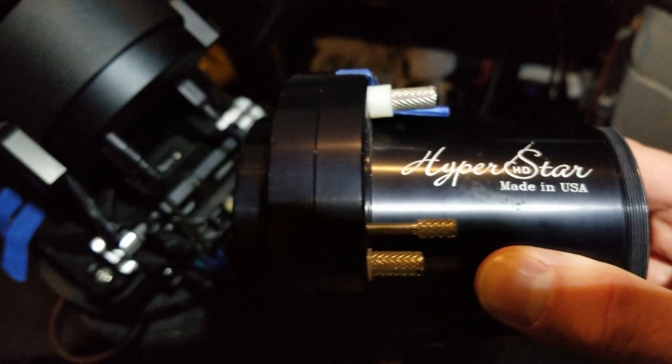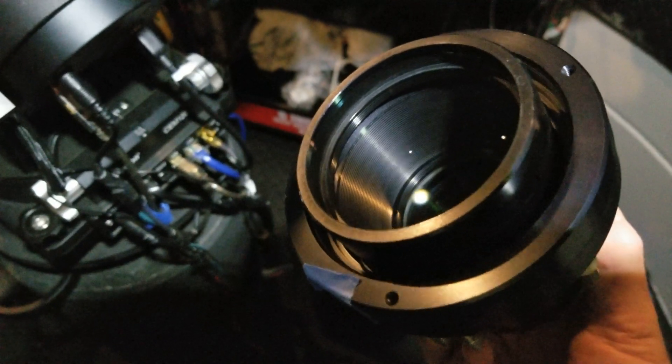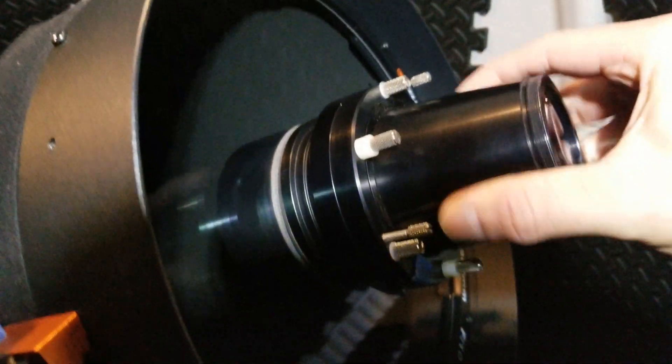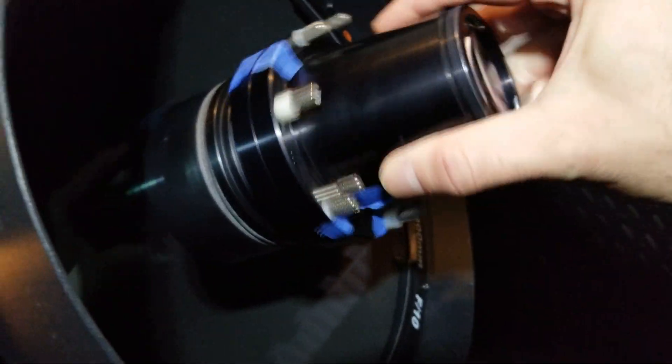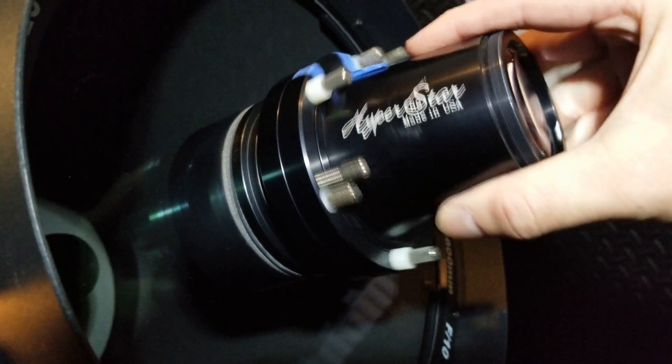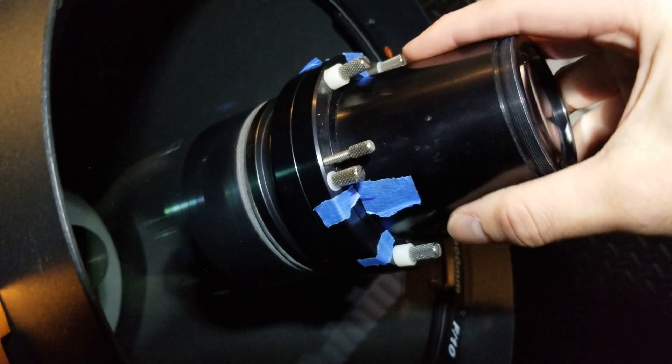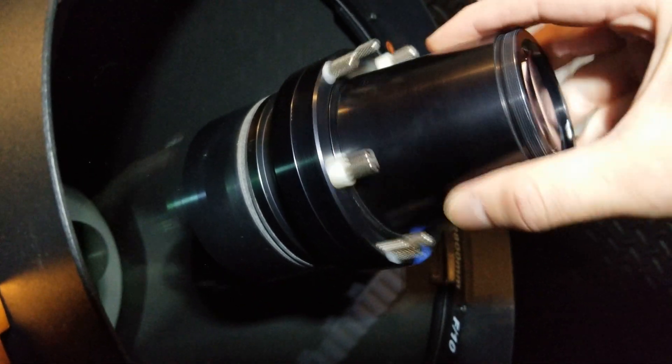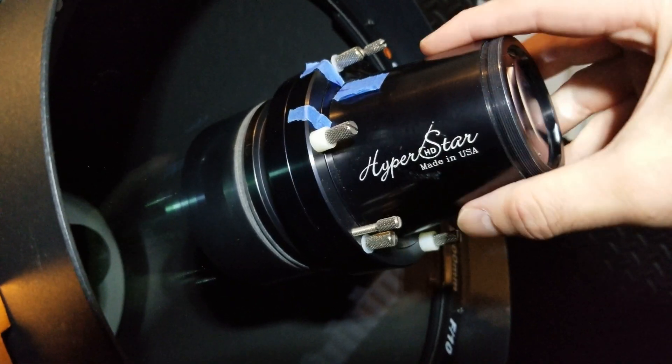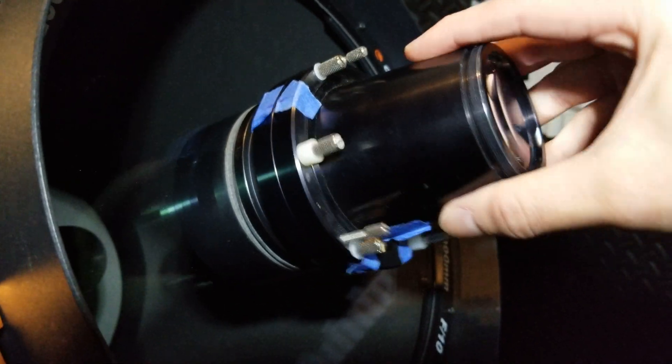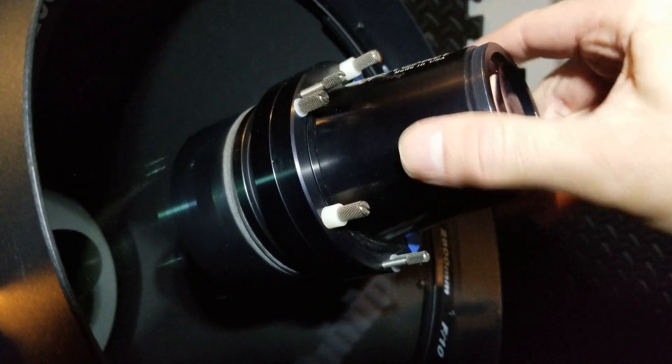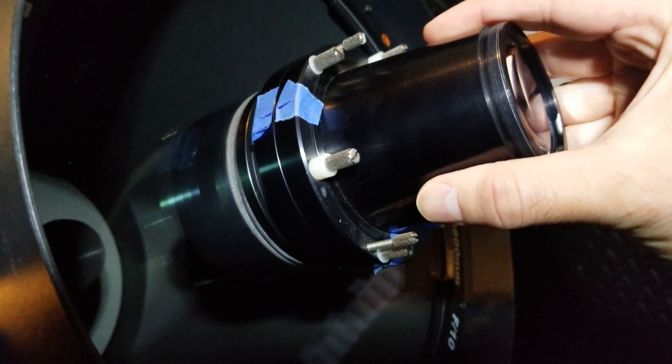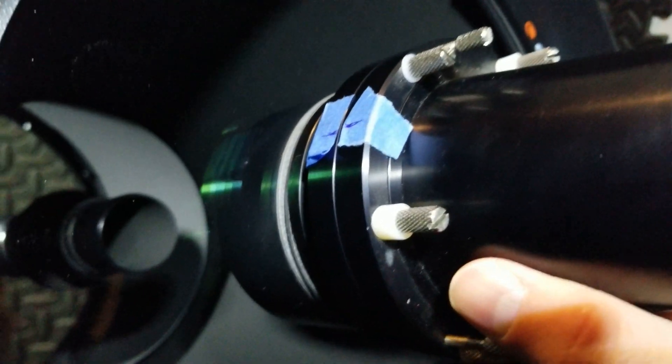And the hyperstar has a holder for it. Here's a look at the hyperstar before I install it. You don't want to over tighten it, however. Just to the point where it's snug. And let it be at that point, because you could cause damage to the telescope if you keep going. Right there. That's it.